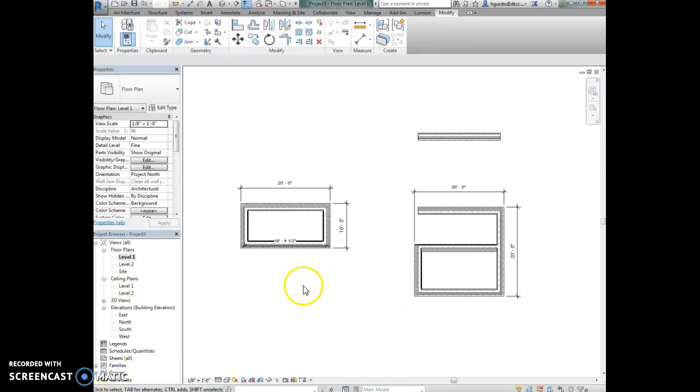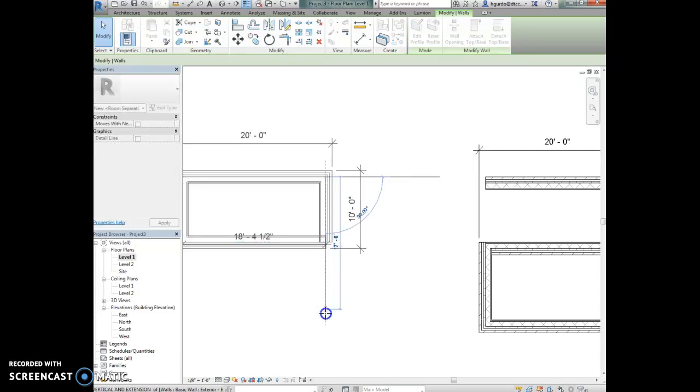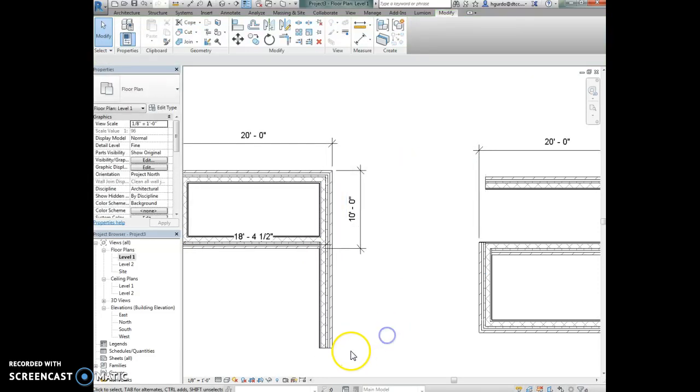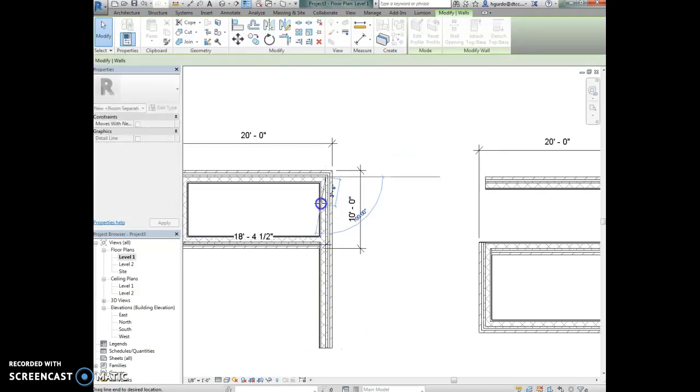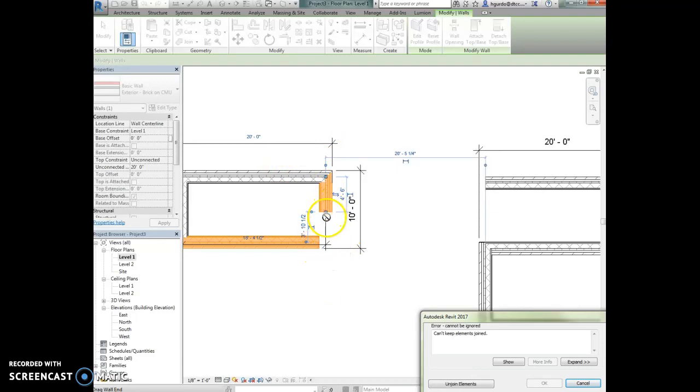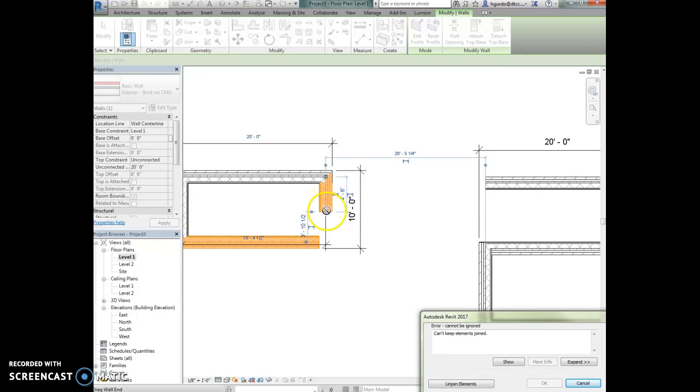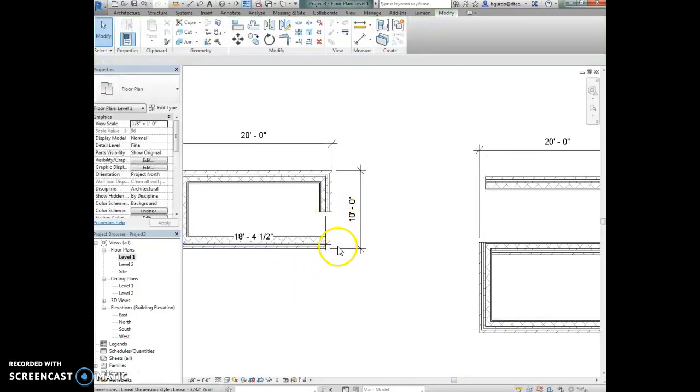Some other ways we can modify walls are by clicking on them and you'll see this blue grip. This allows you to drag the wall end - you can pull it down to make it longer or drag the wall to make it shorter. Just remember to make sure you're always moving in a straight direction or it will make the wall at an angle. Notice when I tried to make the wall shorter I get an error message saying can't keep the elements joined. It's saying this wall and this wall were joined together, but if I pull the wall up too high it can't keep them joined anymore. Make sure that you don't ignore those error messages when they pop up and read them thoroughly.